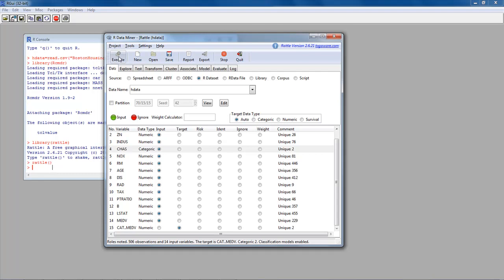After executing again, everything is good. It shows us: roles noted, 506 observations, 14 input variables, target is cat.median variable — categorical with two levels — and classification models are enabled. Rattle enabled classification models because it saw a categorical target variable. That's what it's found for now.